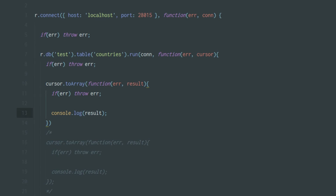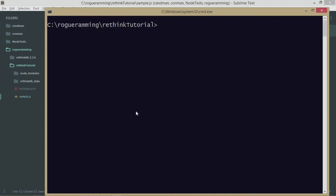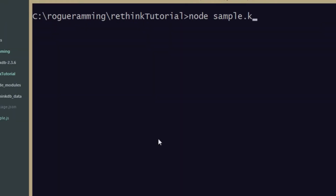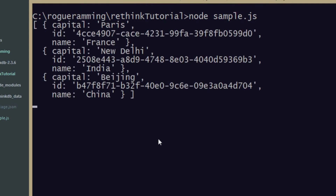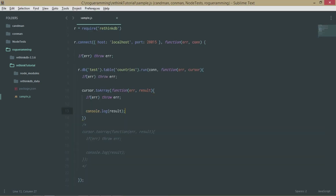What we're doing here is calling cursor.toArray() — we're converting the cursor to an array and passing a callback function which receives the result and logs it. Let's run sample.js and see what we get. As you can see, we successfully got the capital and names of all the records. It comes in the format of an array of objects.